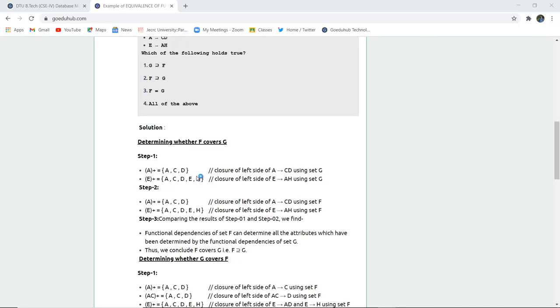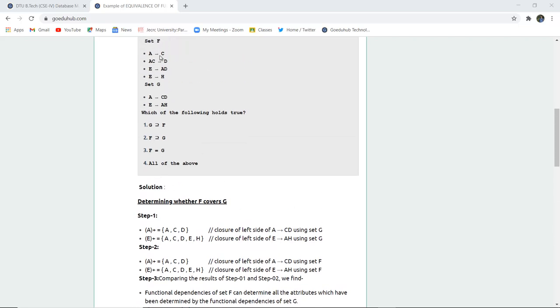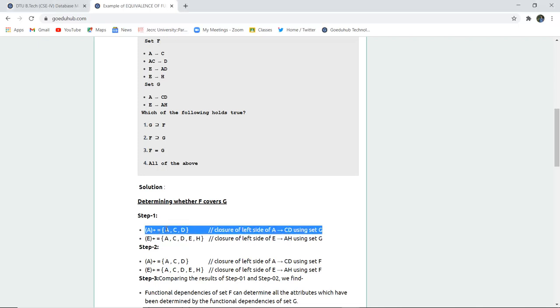We are firstly determining whether F is a cover of G or not, which means we are checking the second option. Step one: we calculate the closure. In A closure, we can see that through A we can derive C, A can be simply derived, and through A we can also derive D. So A, C, D are the elements which come in the closure set of A using set G.